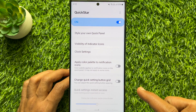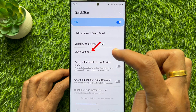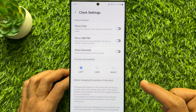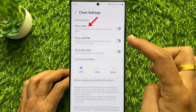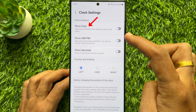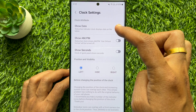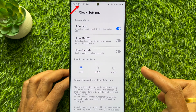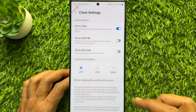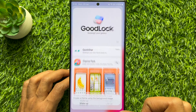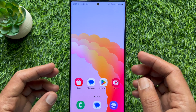When Quick Start is downloaded, scroll up and tap Quick Start to turn it on. Then tap Clock Settings. Here you will see Show Date — simply turn on Show Date. Immediately you will see the date showing beside the clock on the top left status bar.